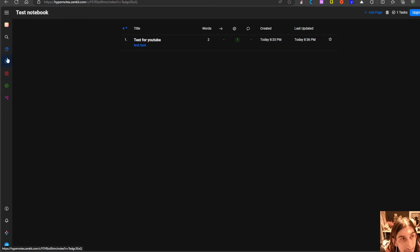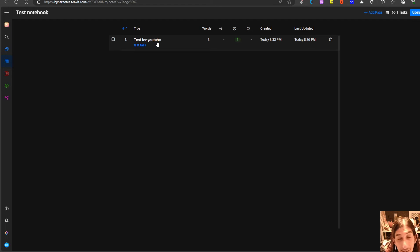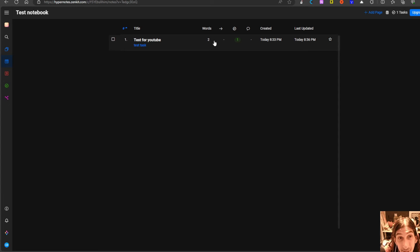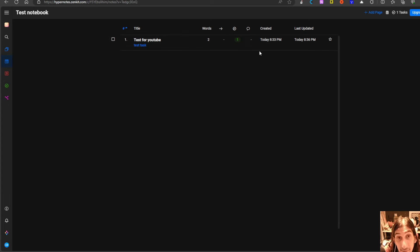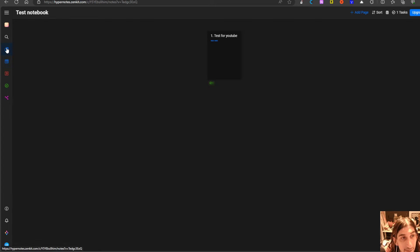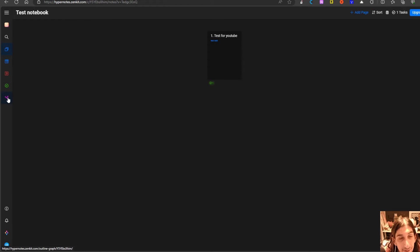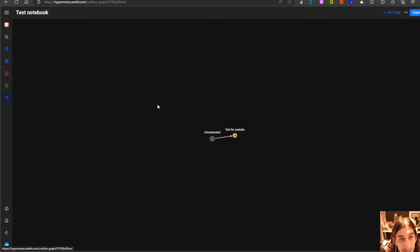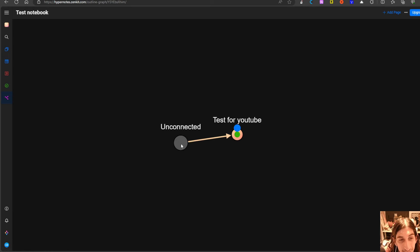Here you can see my pages with the amount of words, whether or not it has tasks, if it has a comment, when it's created and when it was last updated. And here you can see all of the different pages and how things are connected together.